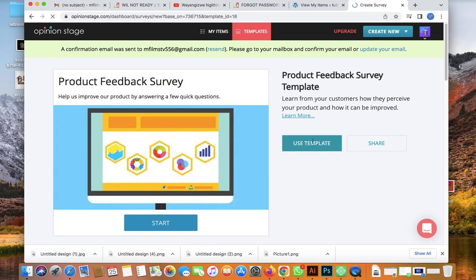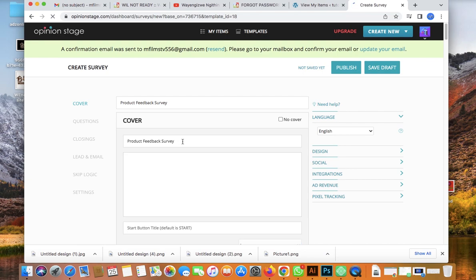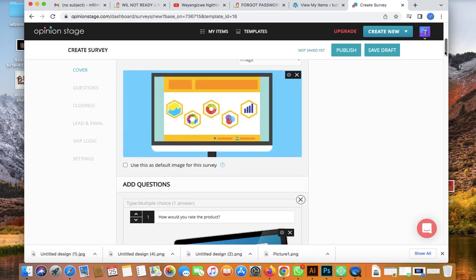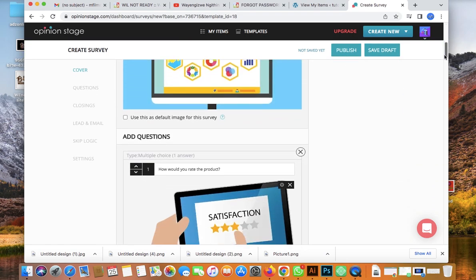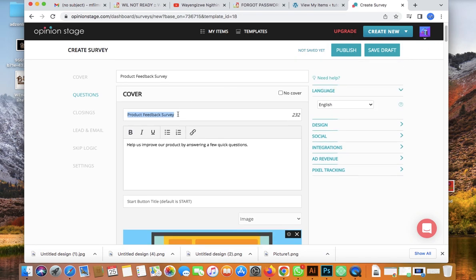Let's click on 'Use this template'. The cover shows it's a product feedback survey. You can customize the template on your own — put your tag describing what the survey is about.